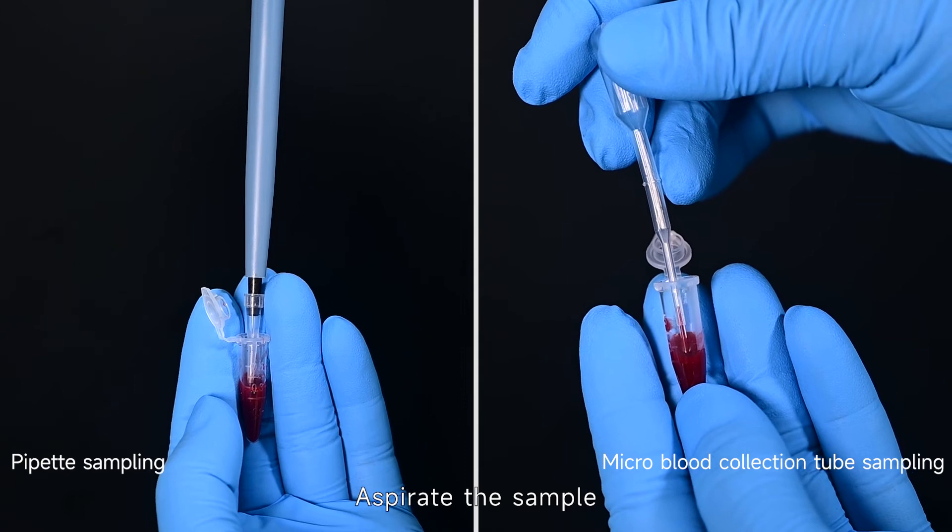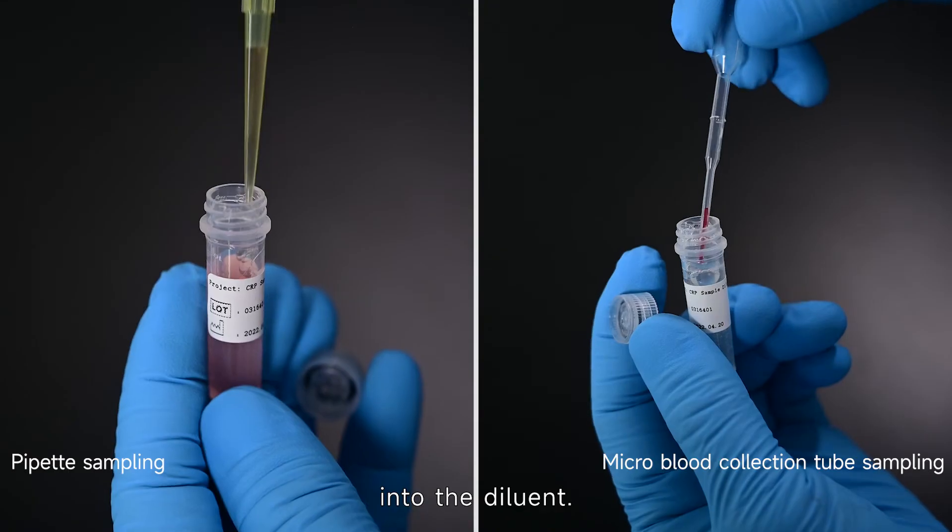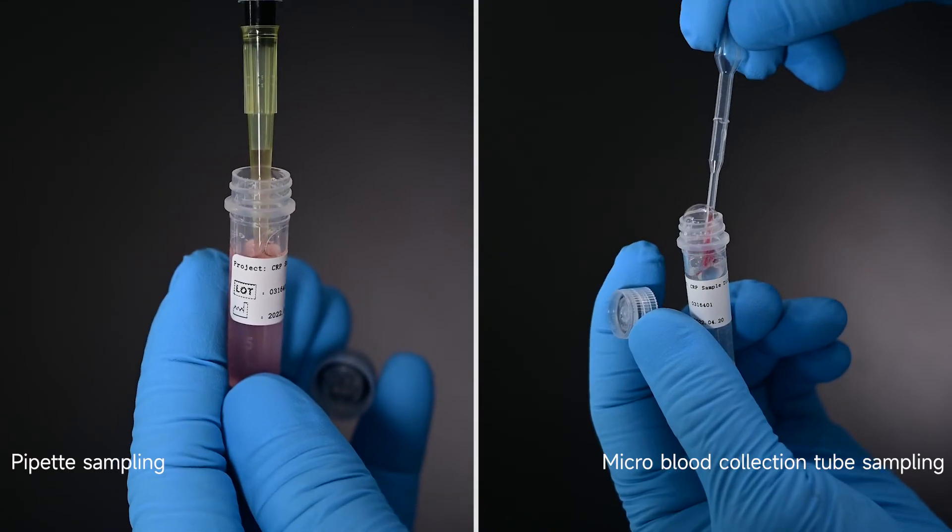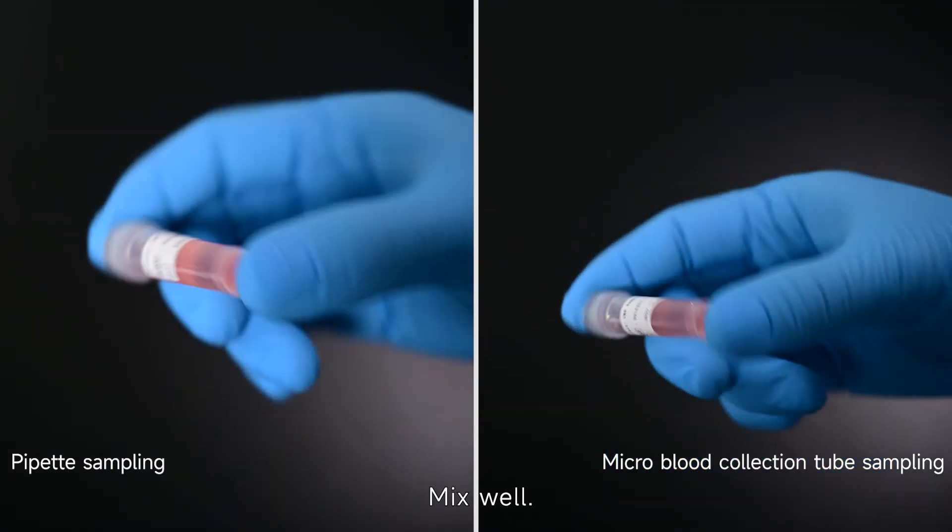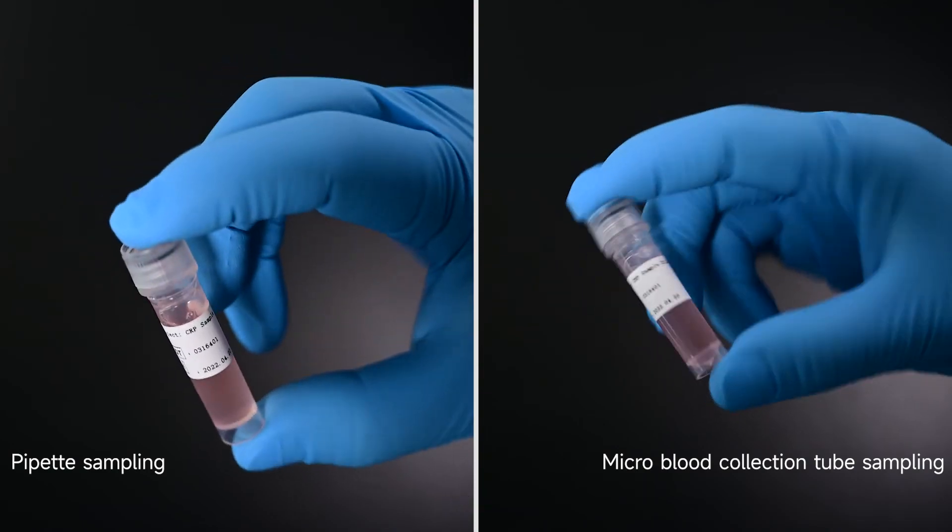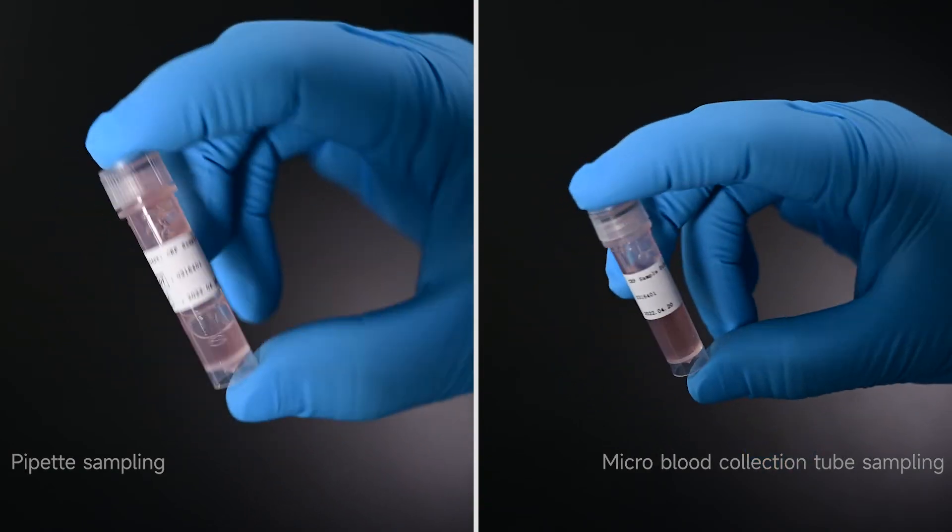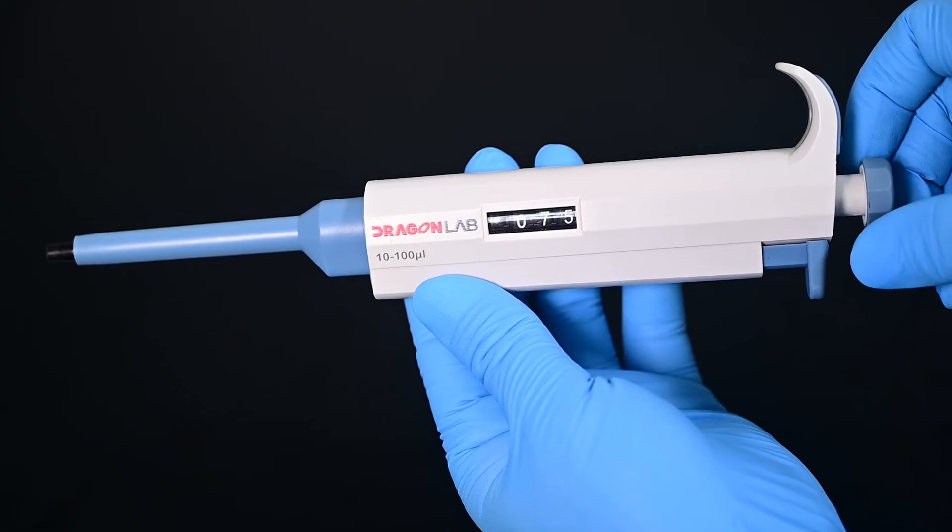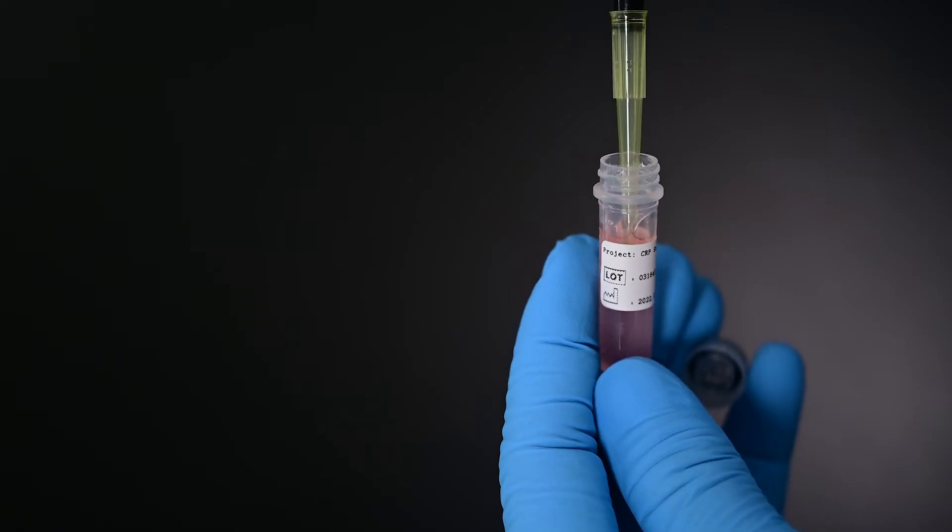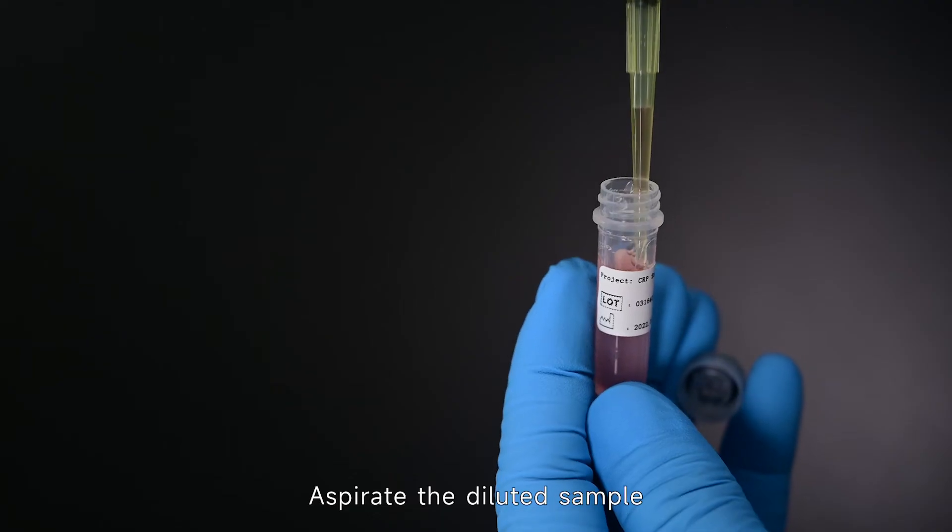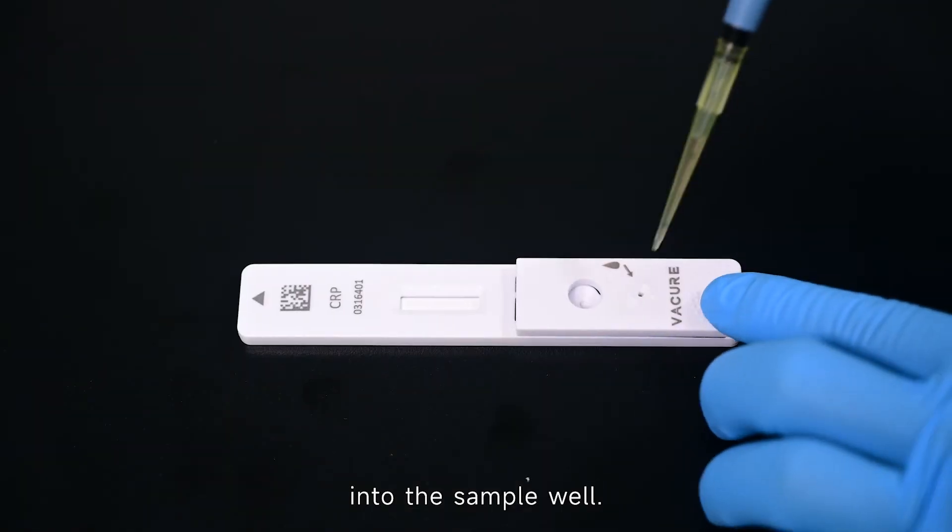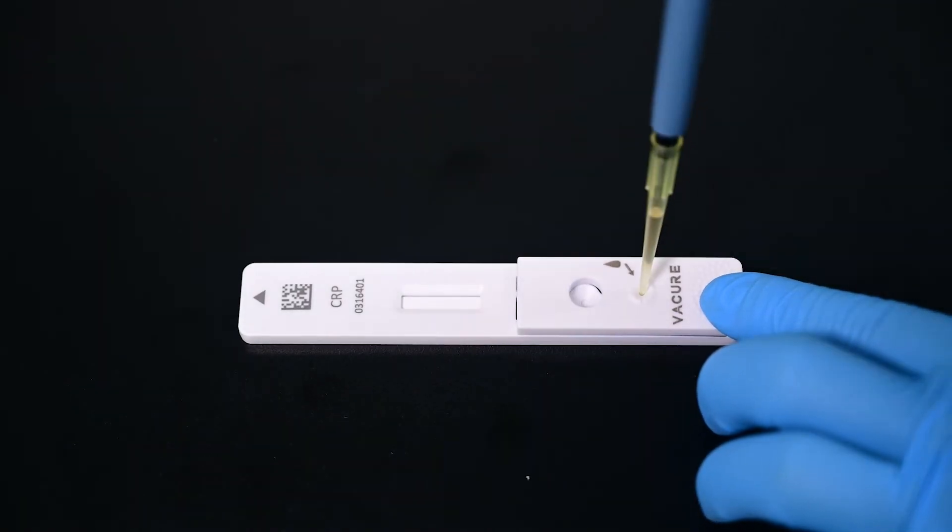Aspirate the sample into the diluent and mix well. Aspirate the diluted sample into the sample well.